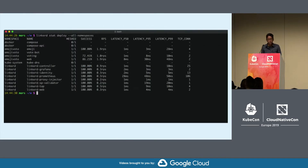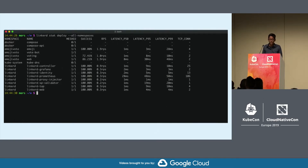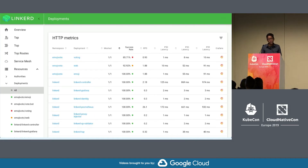One of the cool things you can get when you install Linkerd is instant observability — golden metrics about your service. Here I'm using Linkerd stat to get golden metrics about all my deployments in all my namespaces. This is a pretty useful table; it has RPS, success rate, and latencies.